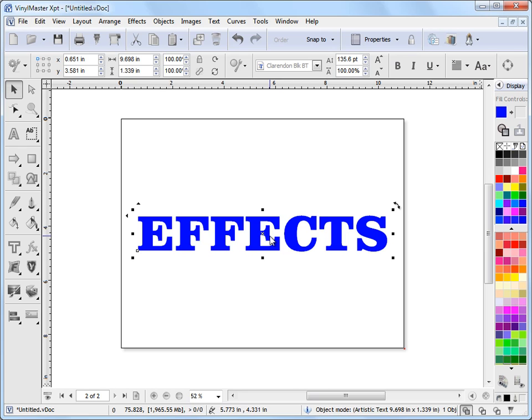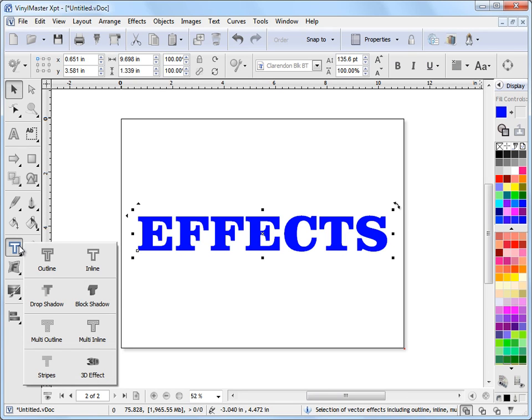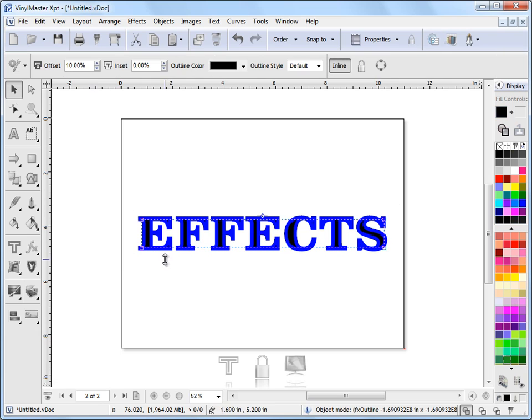So I can select the text like this. I'll come over to our vector flyout tool here and I'm interested in this inline here. I'll click on that and you can see it's applied this effect to this text here.